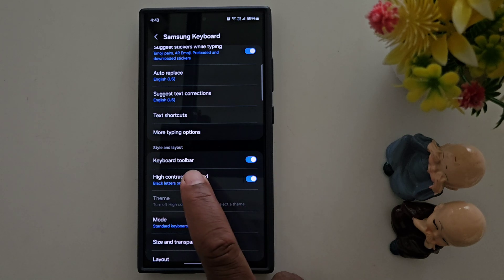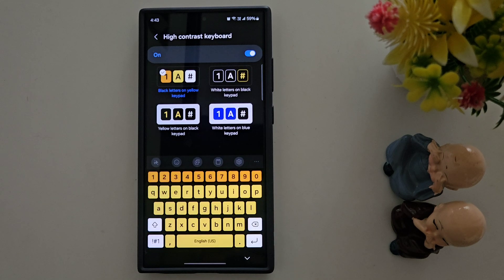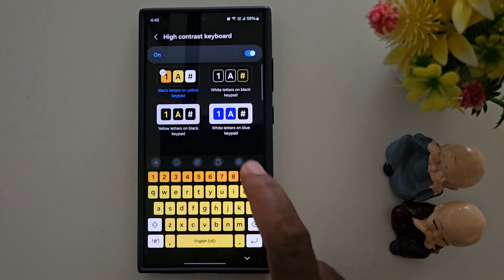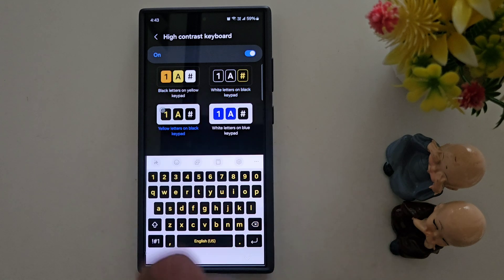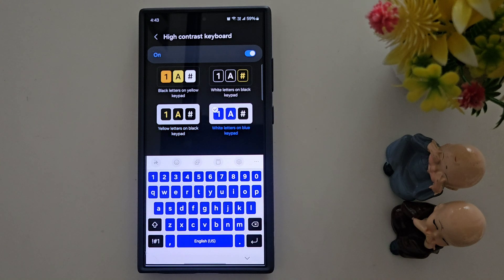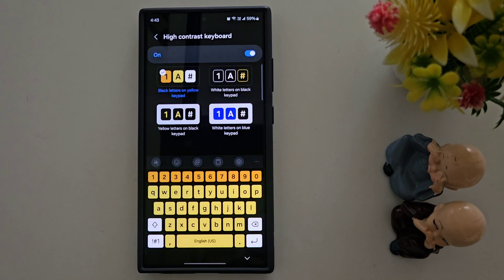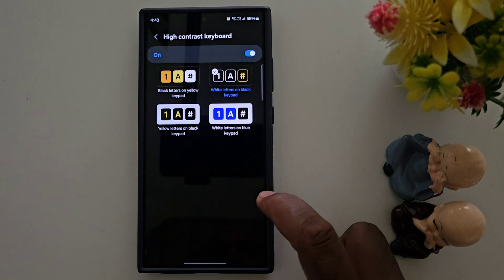Click on it and tap High Contrast Keyboard. Now you can see the list of different keyboard styles: white letters on black keyboard, yellow letters on black keypad, white letters on blue keypad. Select the keyboard color or high contrast keyboard color you want to set. Here we select this color, then go back.